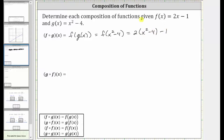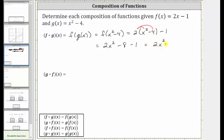Now we clear the parentheses by distributing and then combine like terms. Two times x squared is two x squared. Two times negative four is negative eight, giving us minus eight, and then minus one, which simplifies to two x squared minus nine. So f of g of x is equal to two x squared minus nine.